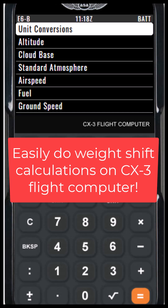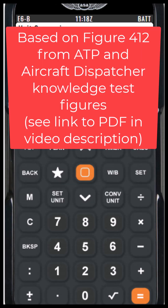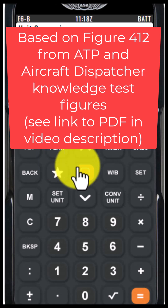You can use the CX-3 flight computer to easily do weight and balance calculations. I'm going to base this calculation on figure 412 from the aircraft dispatcher and airline transport pilot figurebook, which relates to a Cessna Caravan.